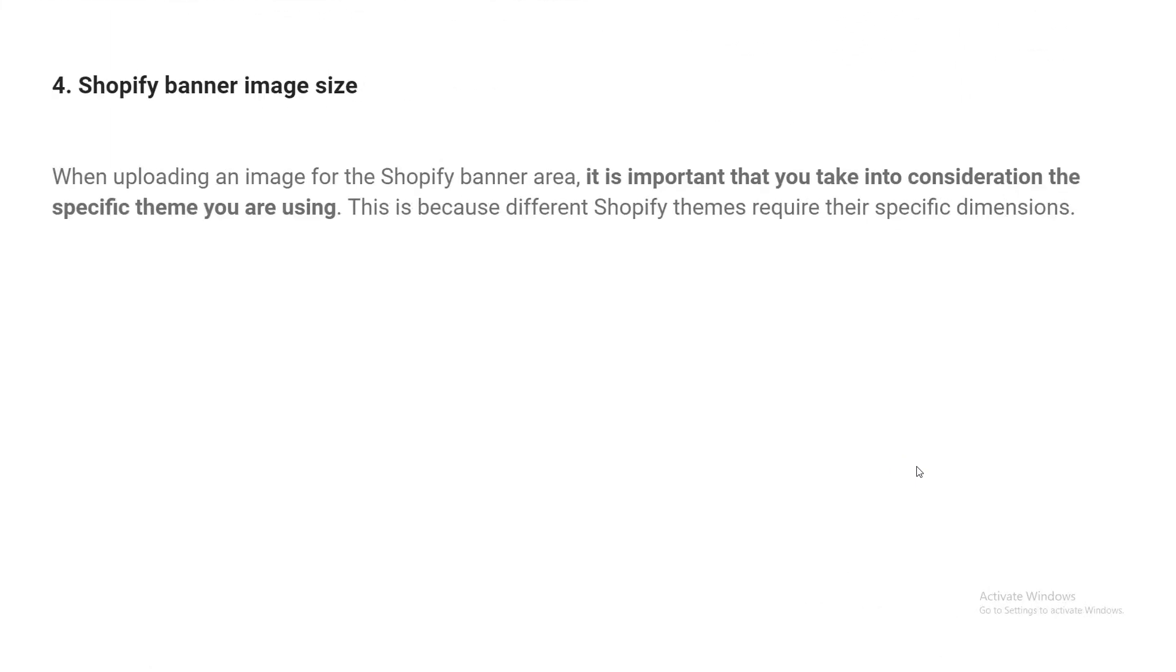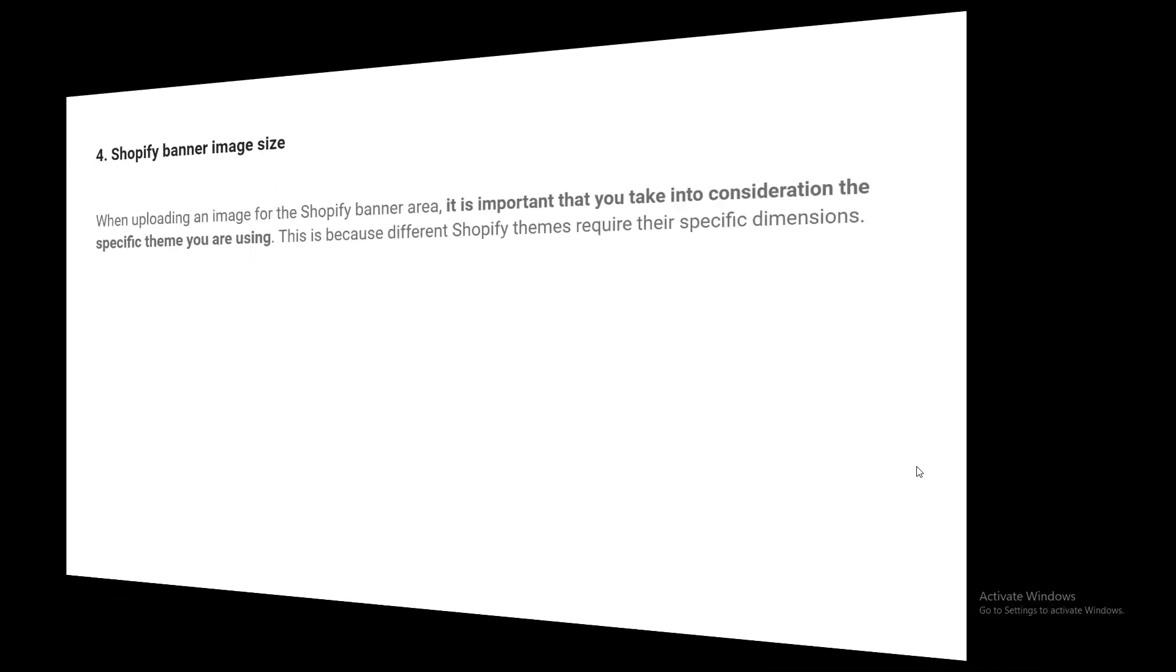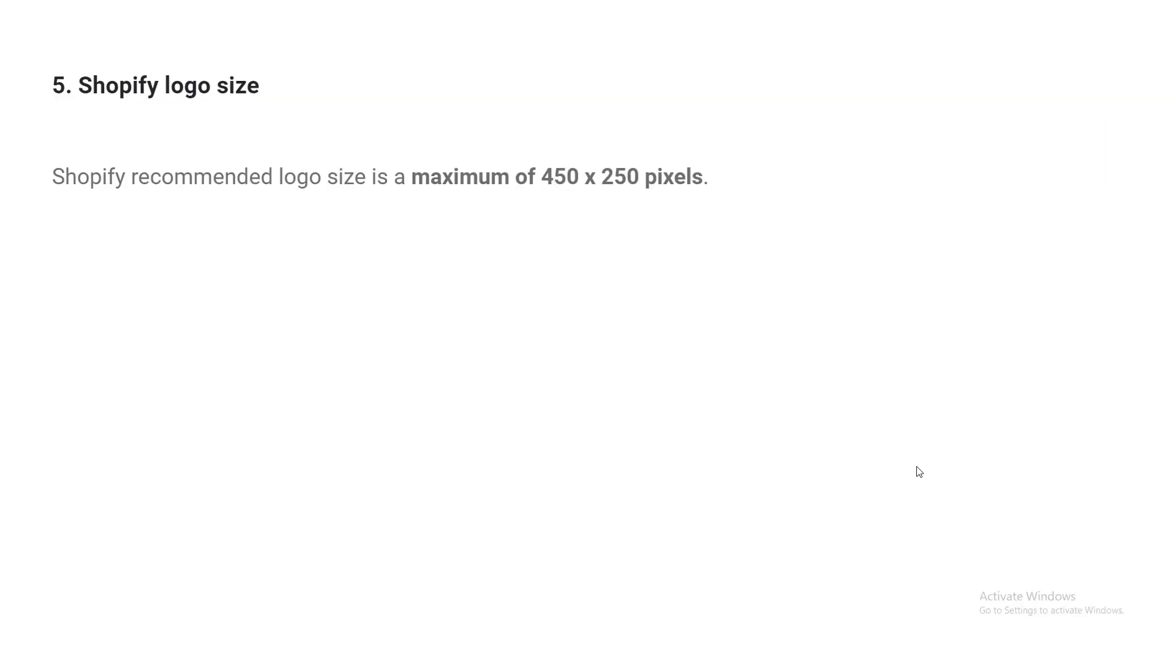And for Shopify banner image size, when uploading an image for a Shopify banner area, it's important that you take into consideration the specific theme you are using. This is because different Shopify themes require their specific dimensions. It's fully based on the layout. And finally, Shopify logo size. Shopify recommended logo size is a maximum of 450 pixels by 250 pixels.